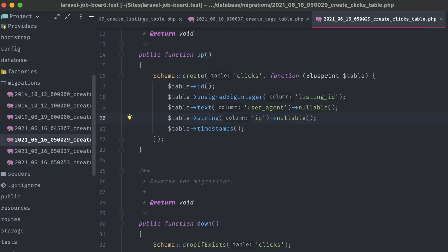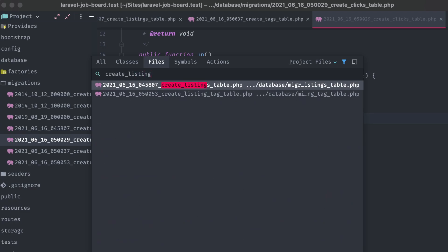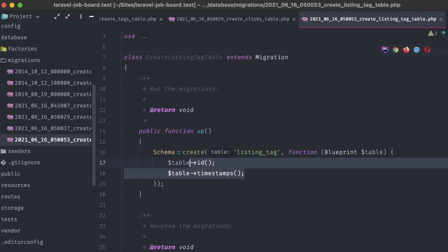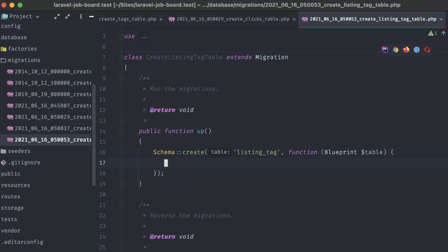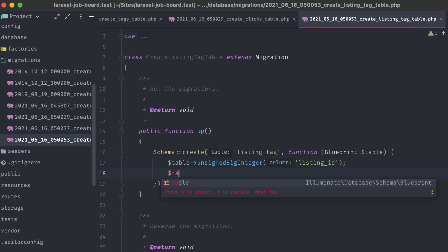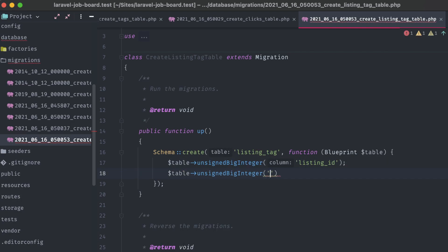We have this pivot table that we created for our listing tag relationship. This needs just two columns, so we can get rid of the default ones that Laravel put in, and replace it with an unsigned big integer for listing id, and an unsigned big integer for tag id. That's it.